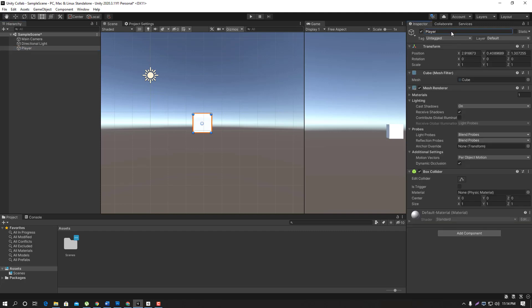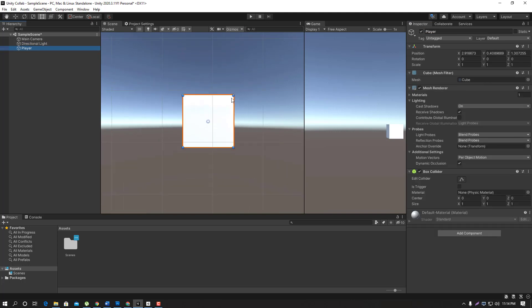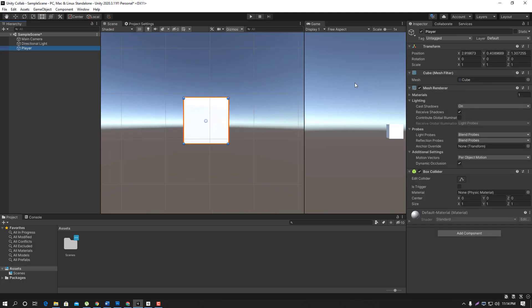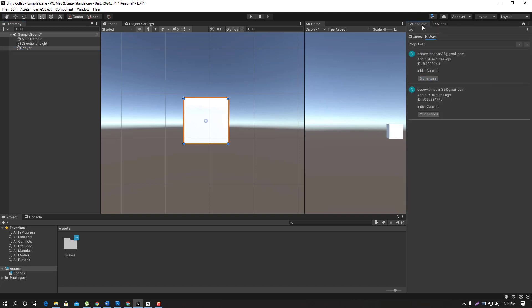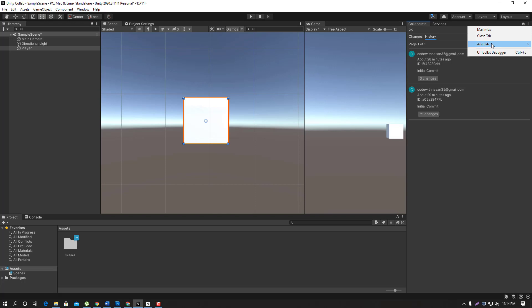The player object is at the current position. In this video, we will change the object. We will click on the Add Tab.